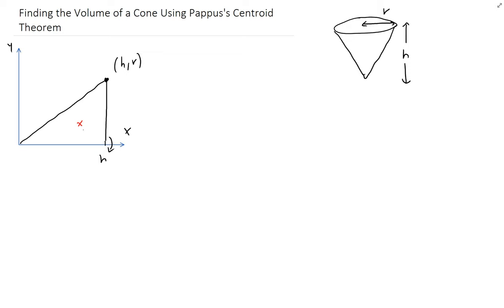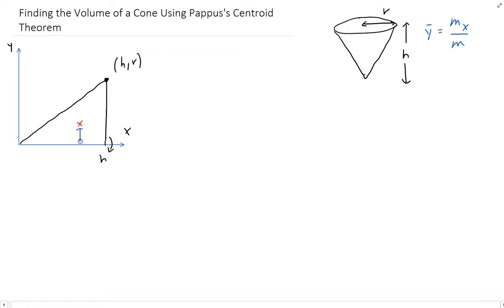Recall that y-bar is equal to the moment about x divided by the total mass. We just need to know the y-coordinate, which corresponds to y-bar — that distance here. So this is y-bar.